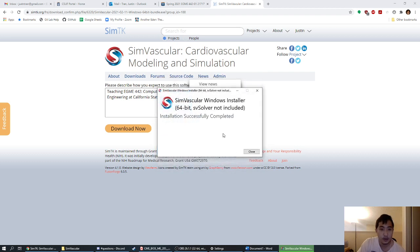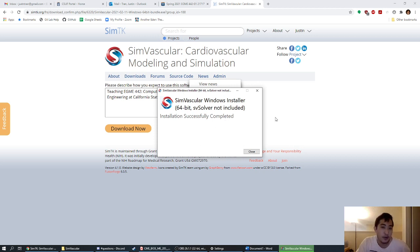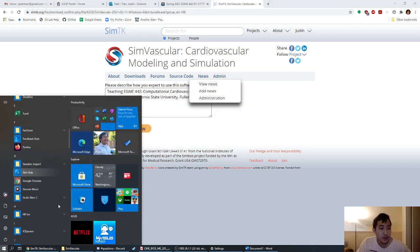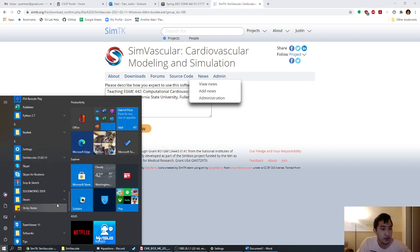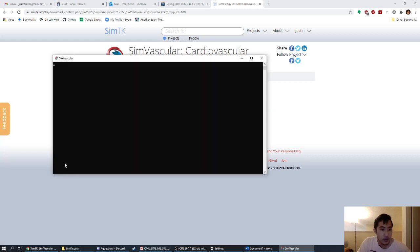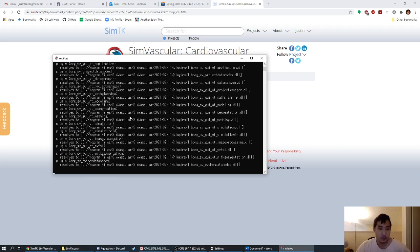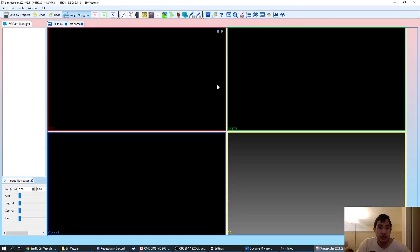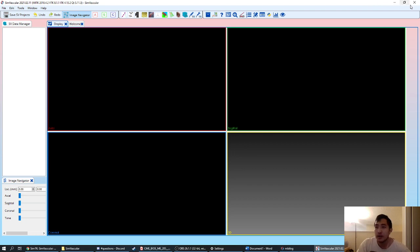Now that it's done installing, go ahead and click Finish. You should see the screen that says installation successfully completed. That's the front-end GUI. To check if it's installed, go to your Programs, scroll down to S for SimVascular, and run SimVascular. You should see the SimVascular window — if you can see it, then SimVascular is installed and you should be good. If not, something may have gone wrong in the installation and you can let me know.